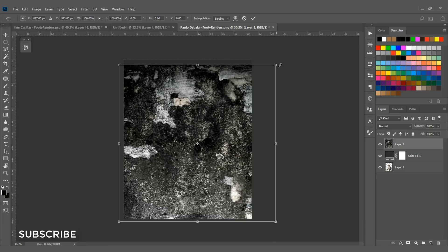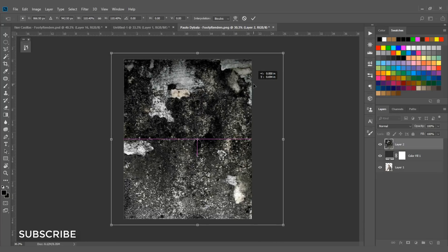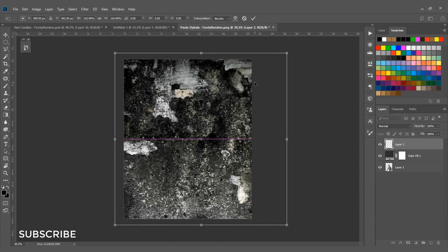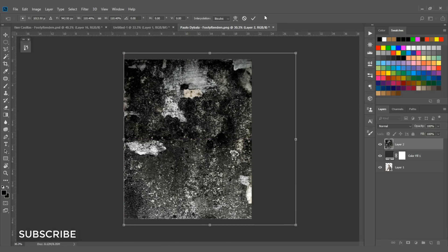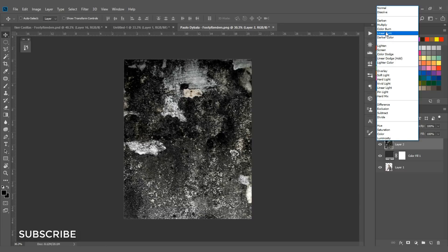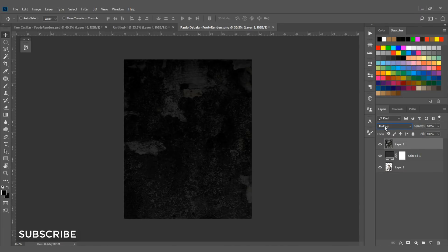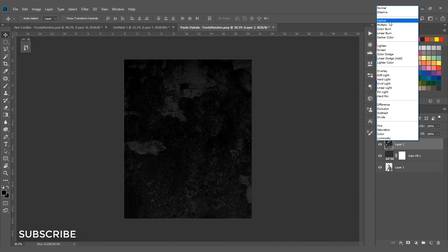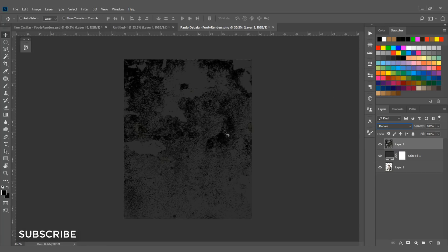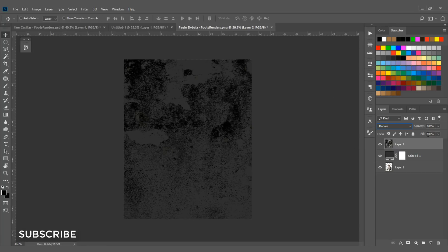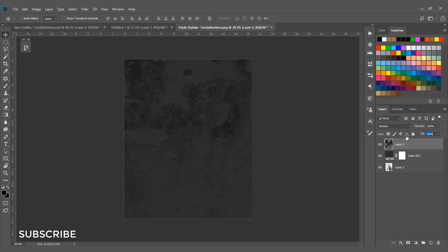Hit Ctrl+T and resize the texture to fill the document. Then set the blending mode to Multiply — actually, Darken looks better, so set it to Darken. Change the fill to about 40% — I think 40 is perfect for this document.